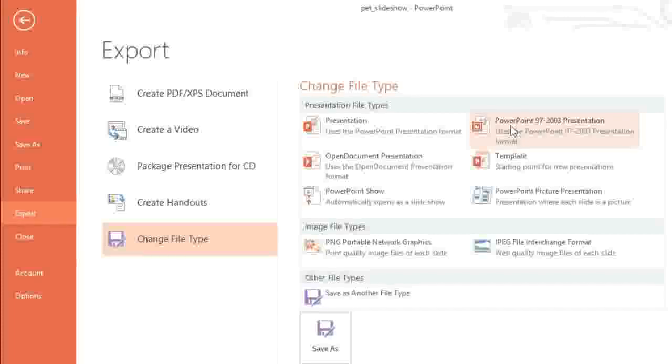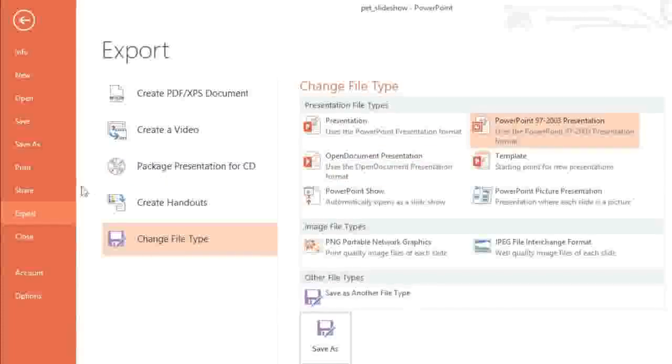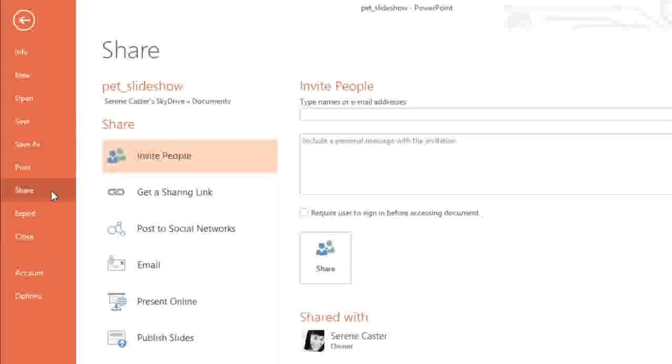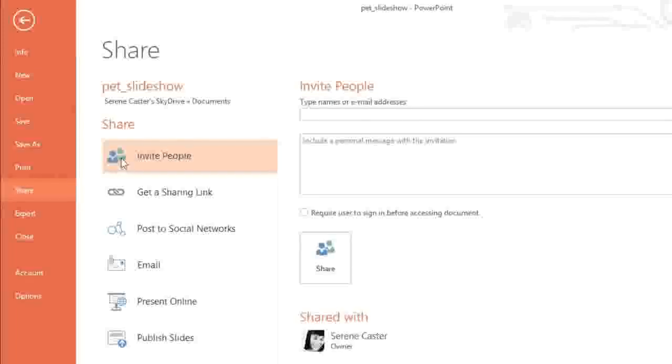Finally, let's take a look at more ways that you can share your work by going to Share in the backstage view. Here your choices will vary depending on whether or not the file is saved to your SkyDrive account. For example, if it is saved to SkyDrive, you can share the presentation online and invite other people to view and edit it with you.